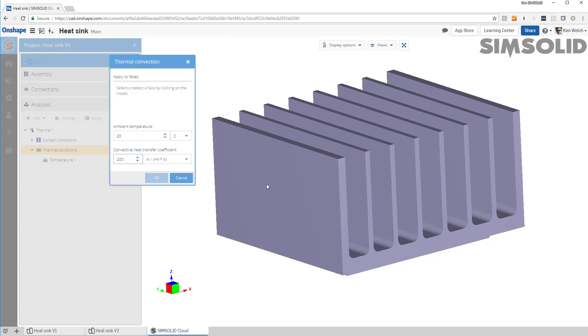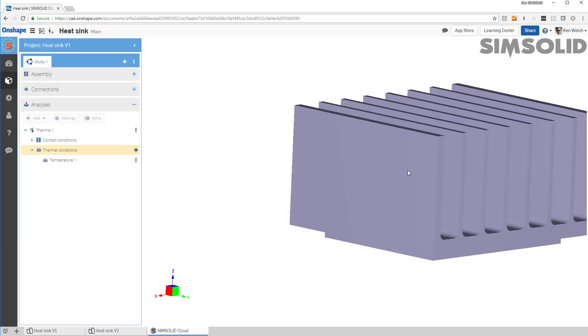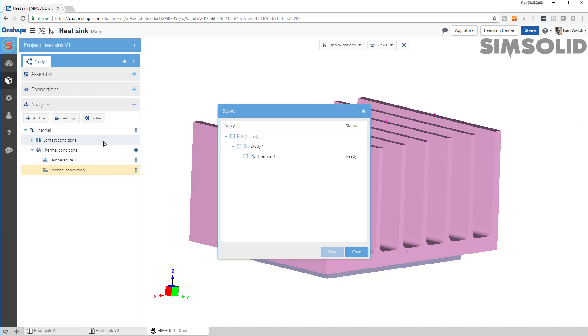Now I have to pick the faces. So there are many faces here. Give me just a second. And once we get them picked, we'll be ready to do the analysis. Okay, there we go. So now we're good to go. Let's just say solve.